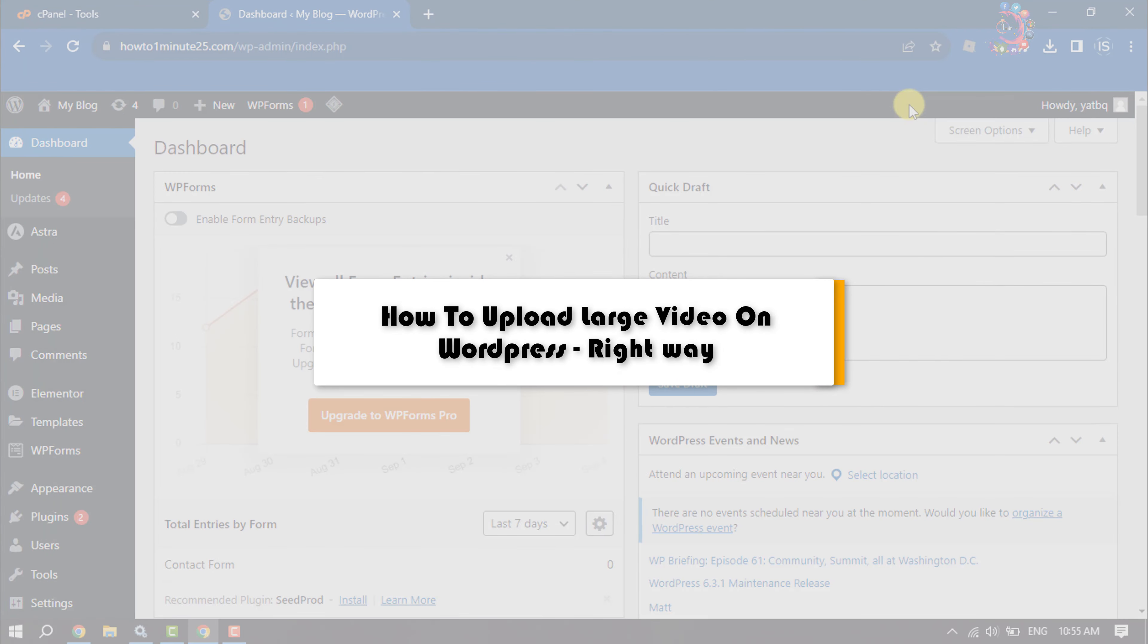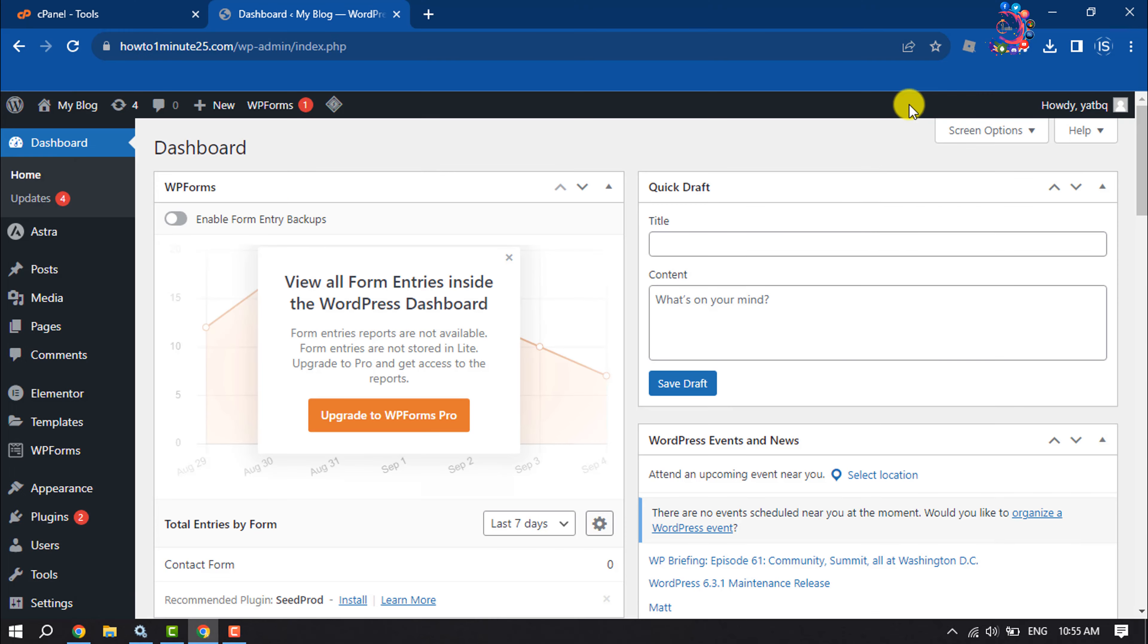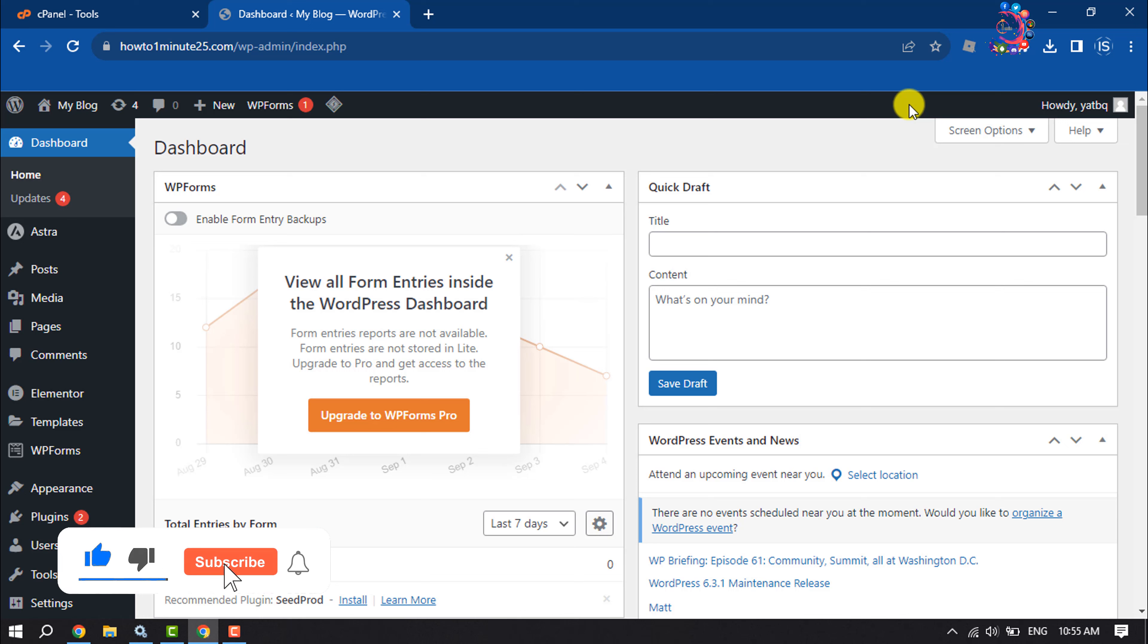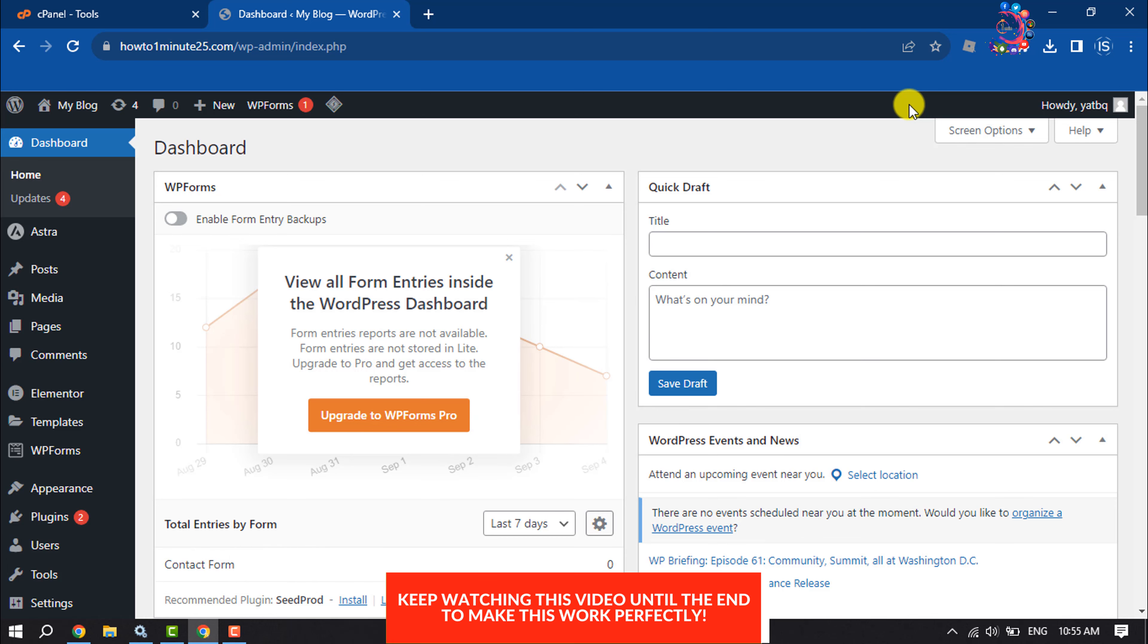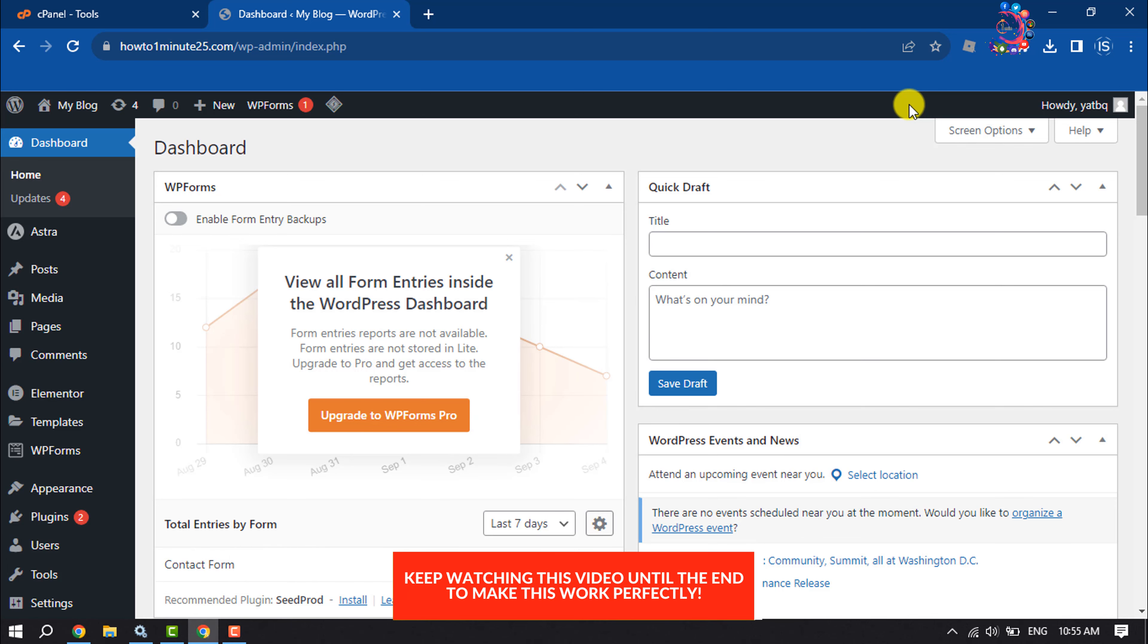This how-to one-minute will show you how to upload large size video on WordPress website. So follow this step-by-step guide to see the right process to upload large size video on your WordPress. Log into your dashboard and hover over on plugin, add new.